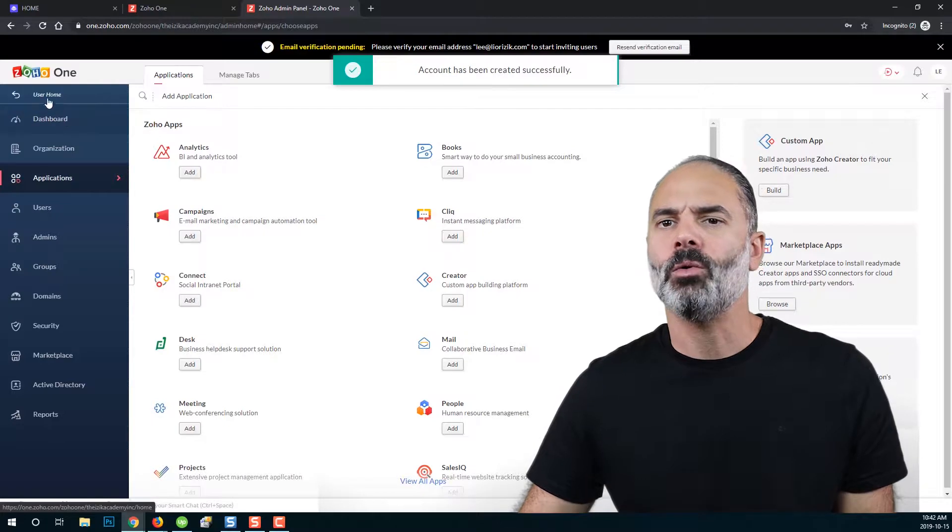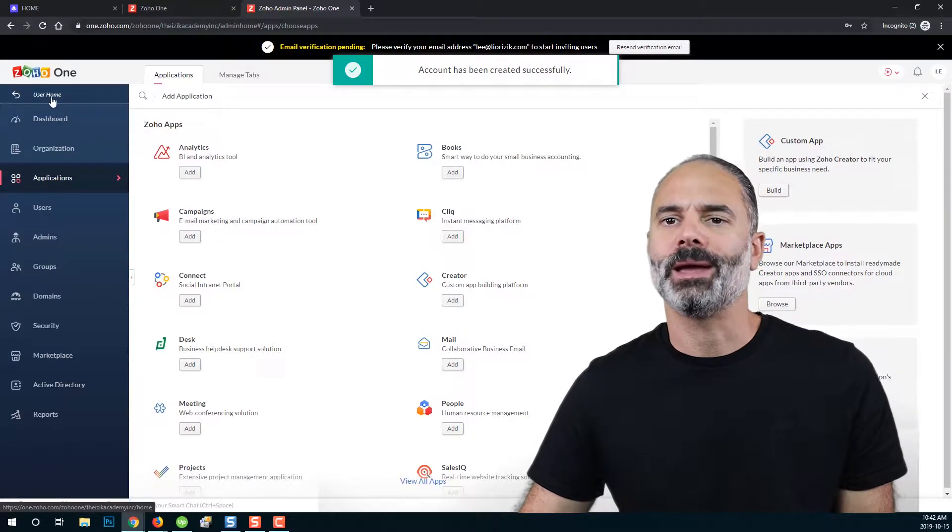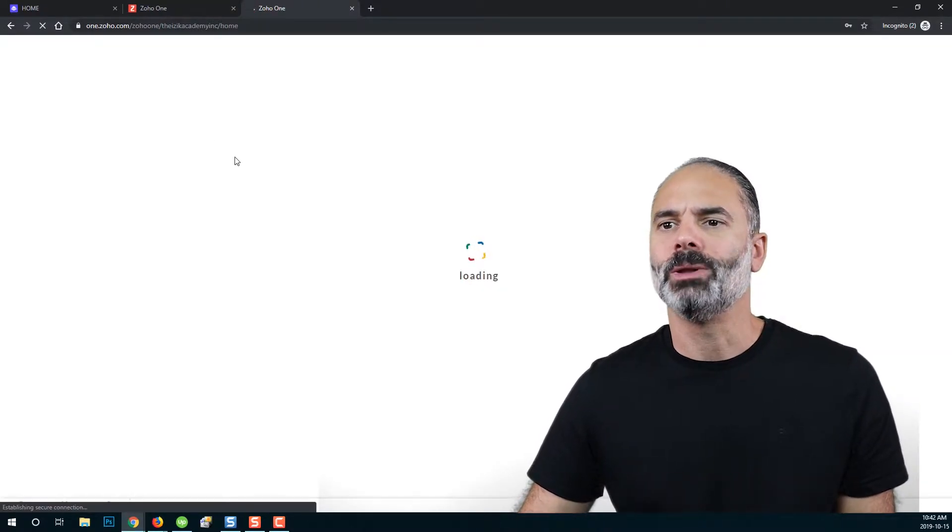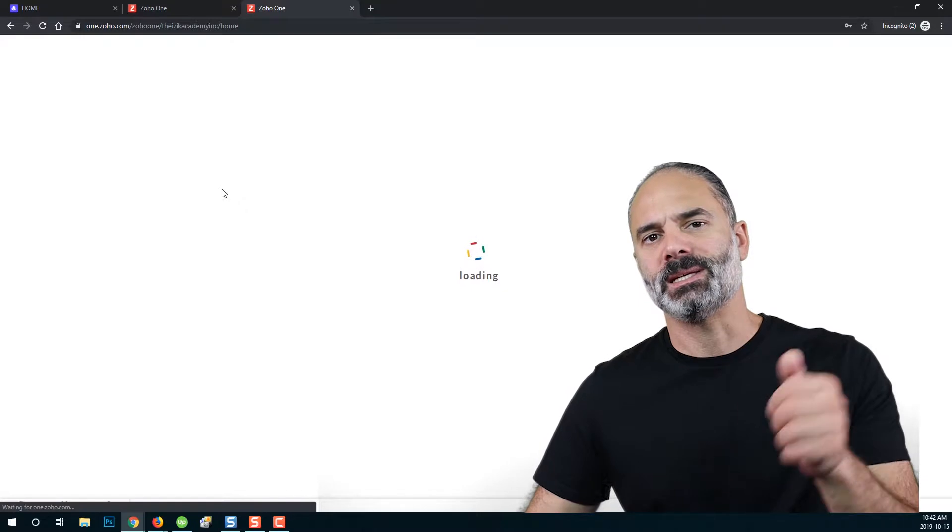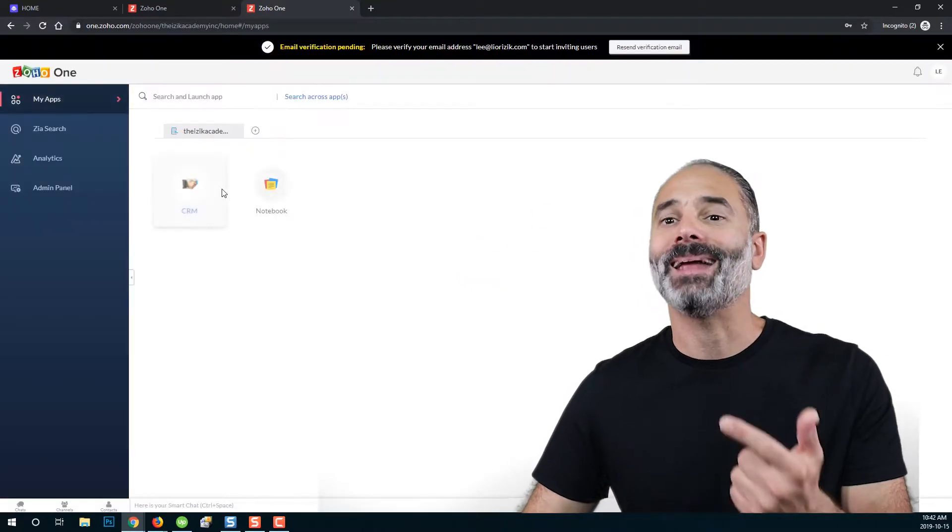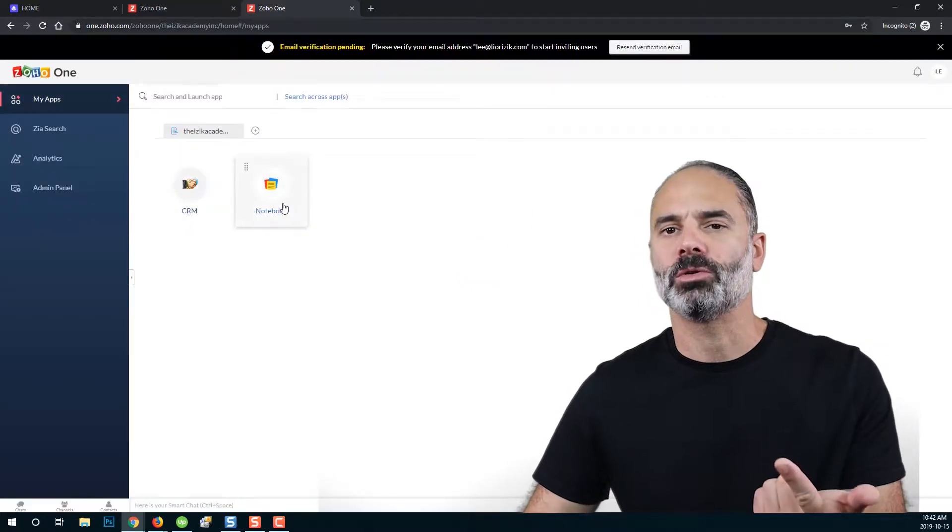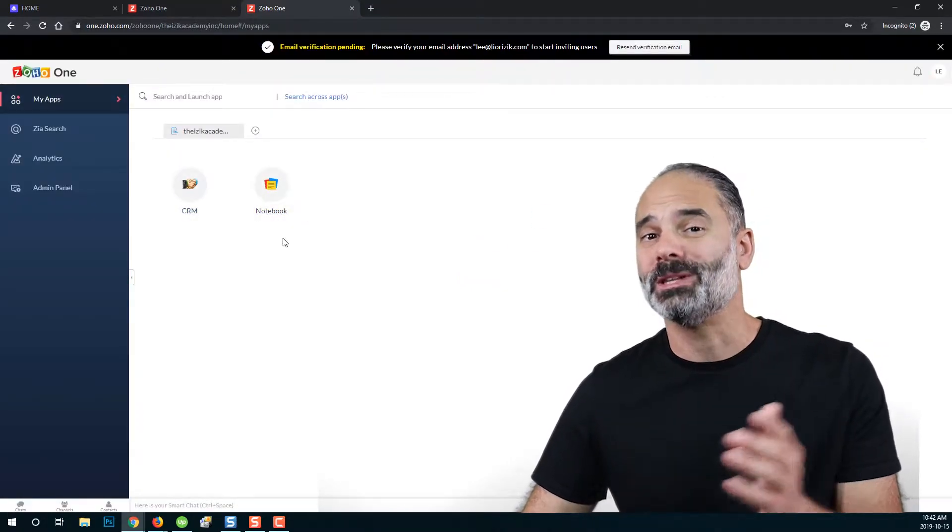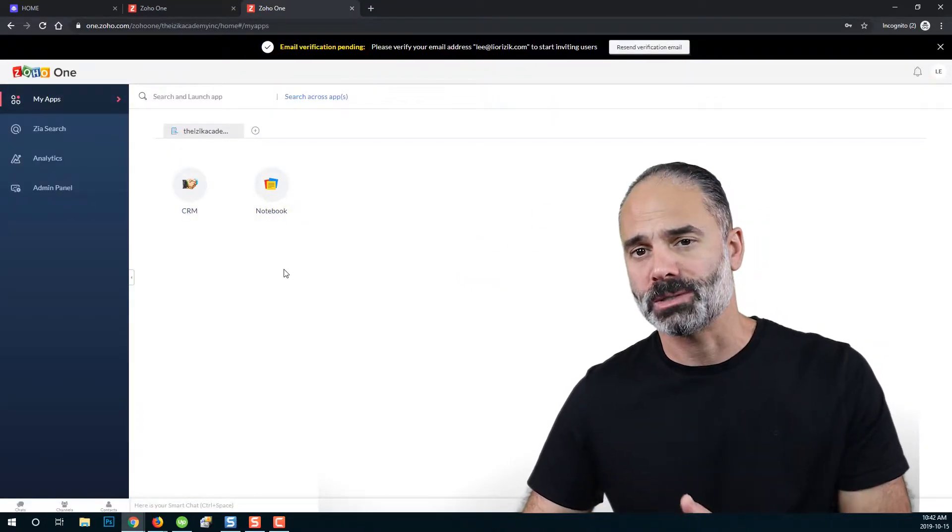Now if you will go again to user home, you will be able to see CRM and notebook. Right now, you will have two different applications.